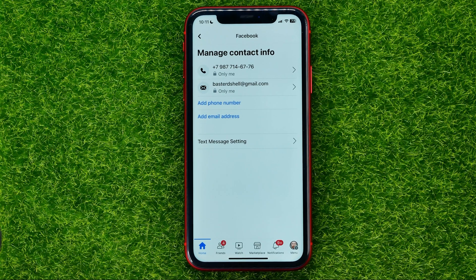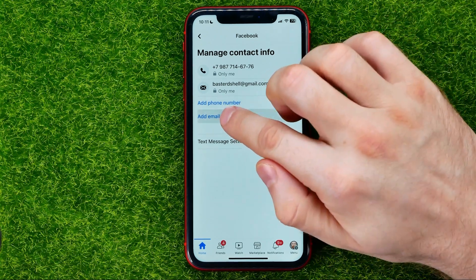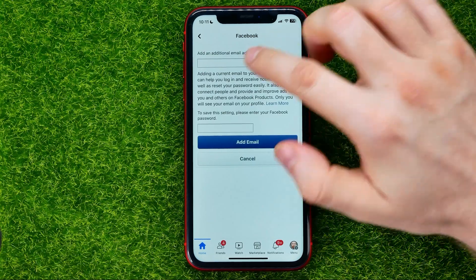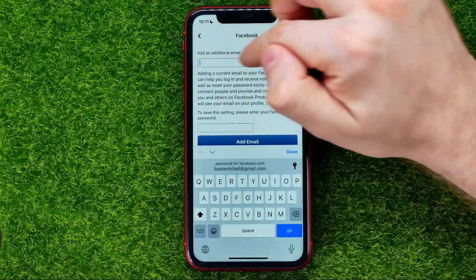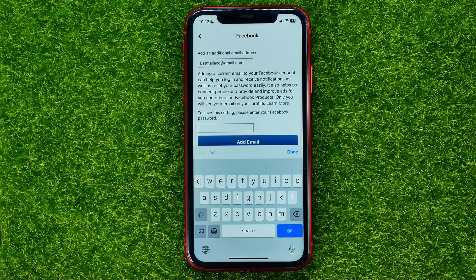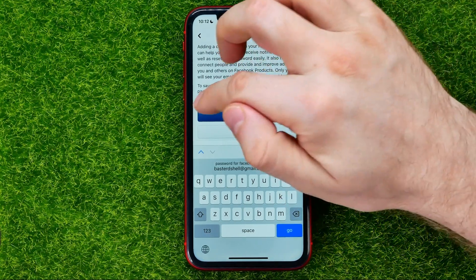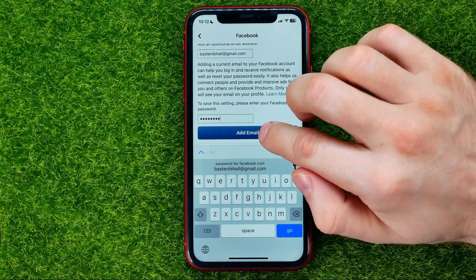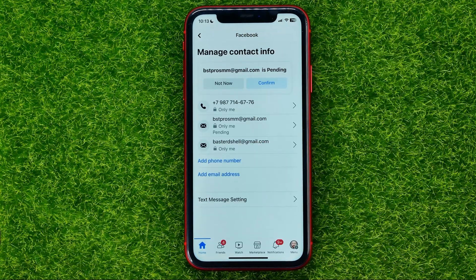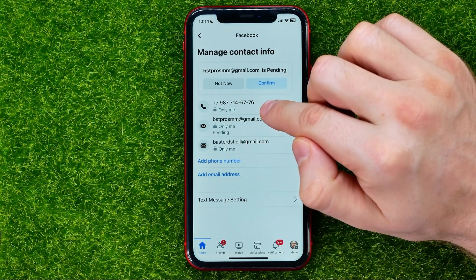To change it, first off you need to add a new email address. Just tap right here and then put in your new email address in that text field. It will also ask you to enter your current Facebook password in that text field.